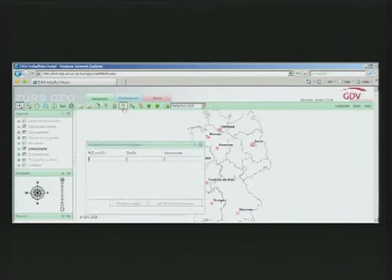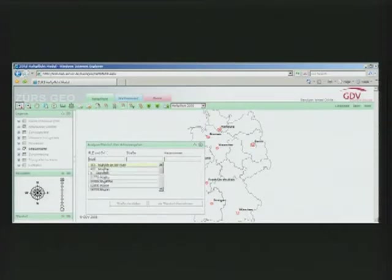Have you ever called an insurance company asking for a quote on your home insurance? This is what happens at the other side of the line. I'm logging into SurgeGeo, GDB's enterprise GIS application. GDB is a German association of insurance companies — it represents over 450 of them. Every day, more than 15,000 GDB members access this enterprise application to create different types of reports, liability analysis, risk assessment, and so on.